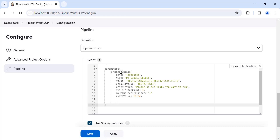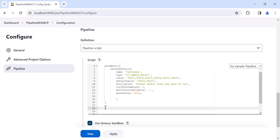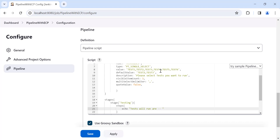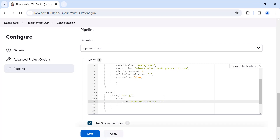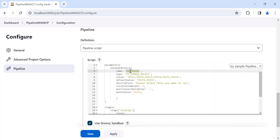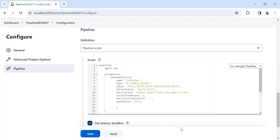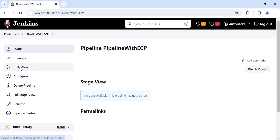Now let's print the value of this Extended Choice Parameter in the pipeline stages. Once the parameters section is complete, define the stages. In the stage step, we want to print whatever value the user selects from test1 to test6. To access the parameter value, use the dollar sign with curly brackets: inside provide 'params.testCases'. Using the 'params' object you can access any parameter value inside the pipeline script. Click Apply and Save.